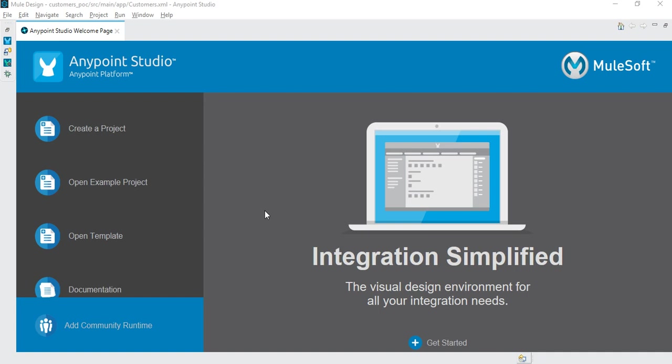Mule ESB is the runtime engine platform of Anypoint platform, which is a lightweight Java-based enterprise service bus and integration platform that allows developers to build and connect applications together quickly and easily to exchange data.